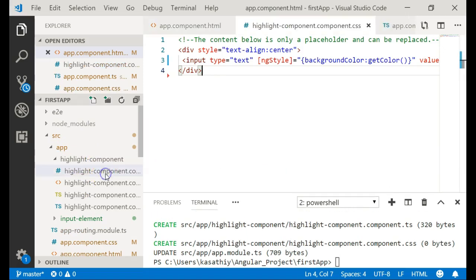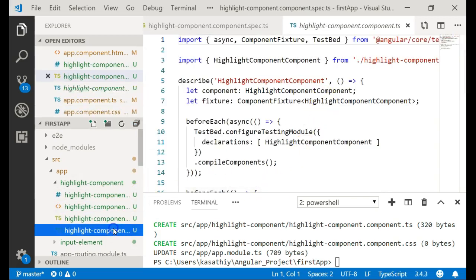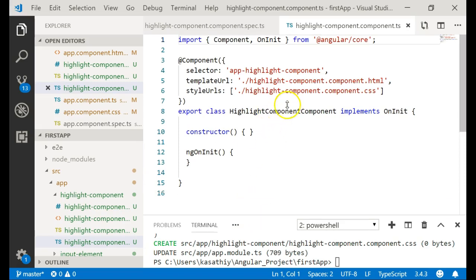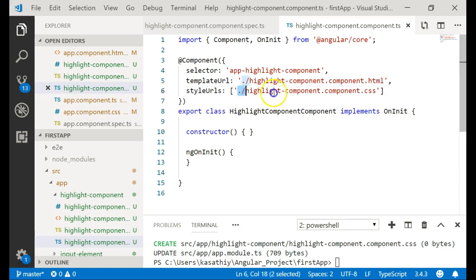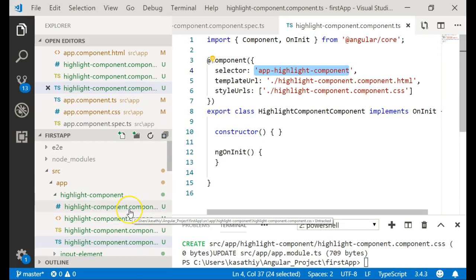Let's go to the highlight TypeScript file. This is the default component created by Angular CLI. You will see an HTML file associated with this component, a style file associated with it, and also a selector. Whichever component you place this selector in, Angular creates an instance of that component and renders it there.